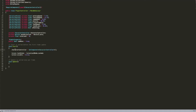Inside the Start method, which is called before the first frame of Update, we're going to set our characterController equal to GetComponent CharacterController — so it gets the one attached to our game object. Then we say Cursor.lockState equals CursorLockMode.Locked so we can't move our cursor while playing, and Cursor.visible equals false so we also won't see our cursor.